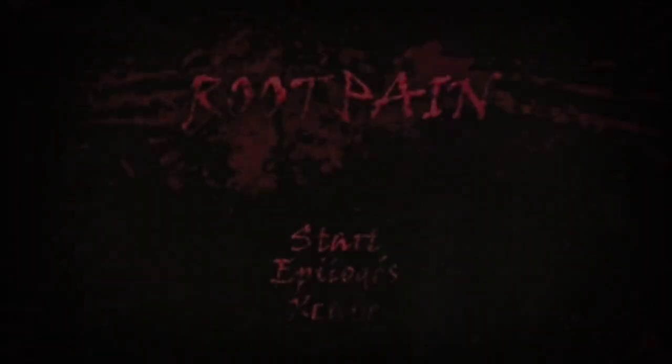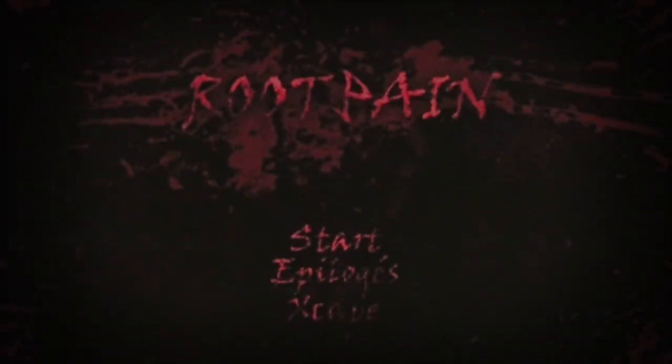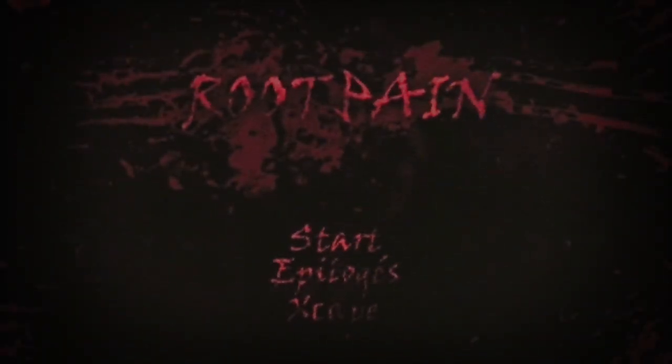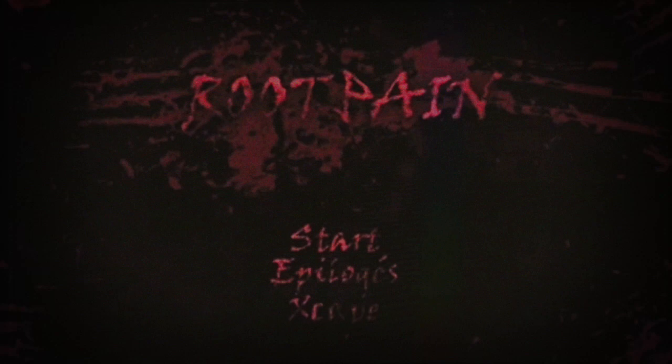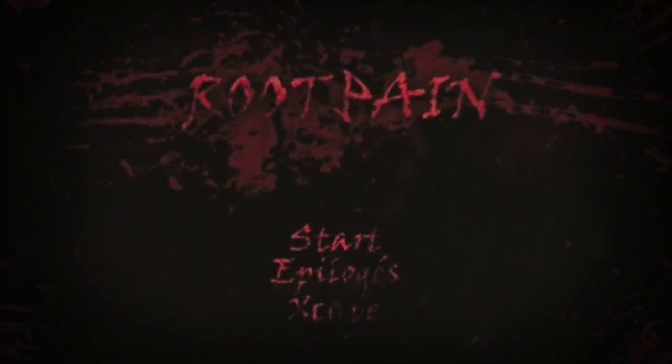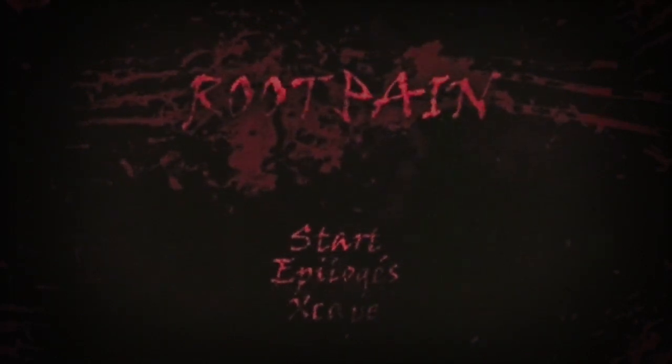I decided not to read anything past the first page of the thread so I wouldn't spoil my experience. After downloading the mod and starting the game, I opened up the menu to find only three options: start, epilogues, and Xscape, a pun on the word escape. How original, I know.